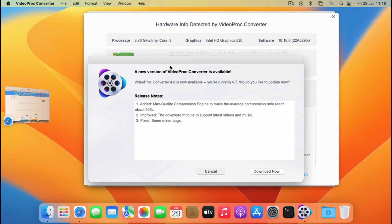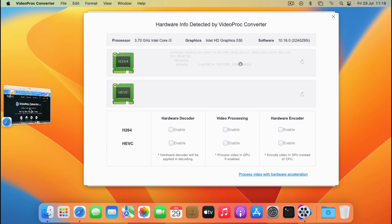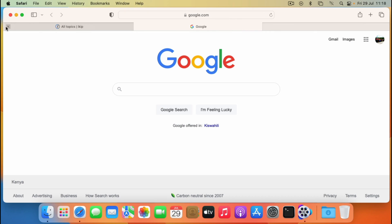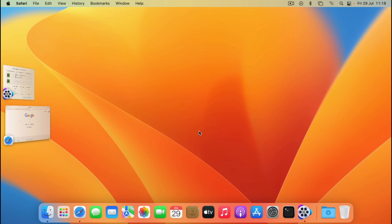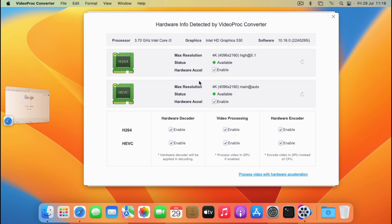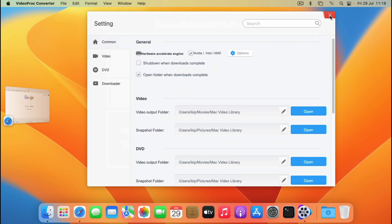So guys, this is it. This is the video for today. Everything works just perfectly on this machine — the HEVC and H264. Feel free to share this video, subscribe to the channel, and I'll see you on the next one. Thanks for watching.